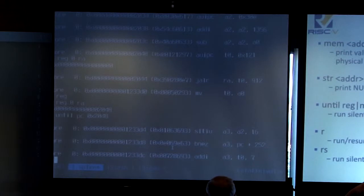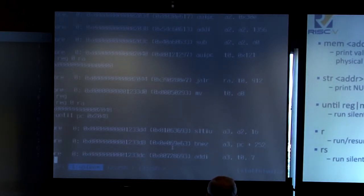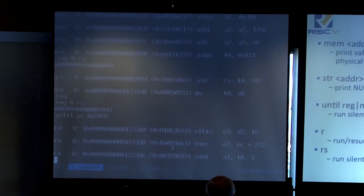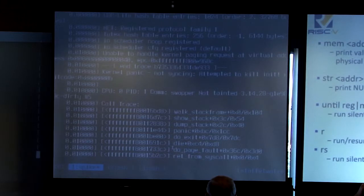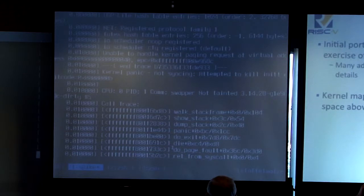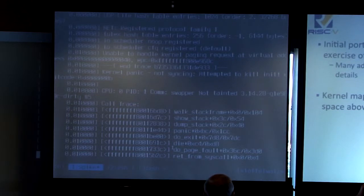There's also 'r', which is to resume execution verbosely — it'll print out the instruction trace — or 'rs' for run silently. If we just continue execution, you can see it goes and then eventually dies. As a brief case study, I'll focus on how we would use Spike to debug Linux, for example.